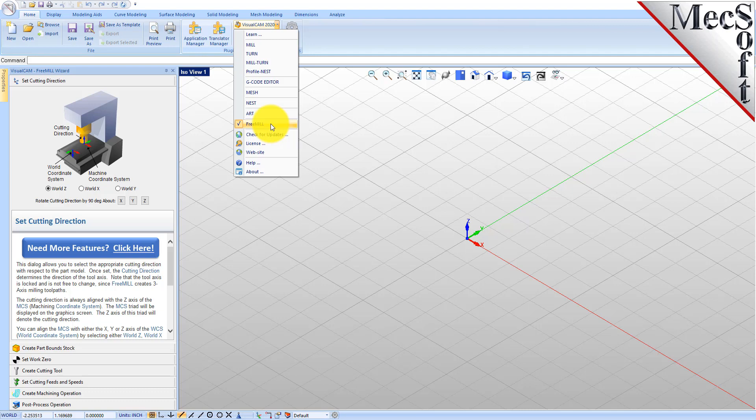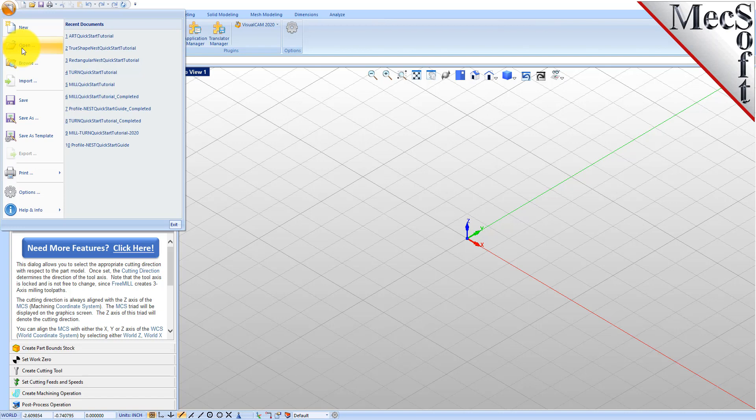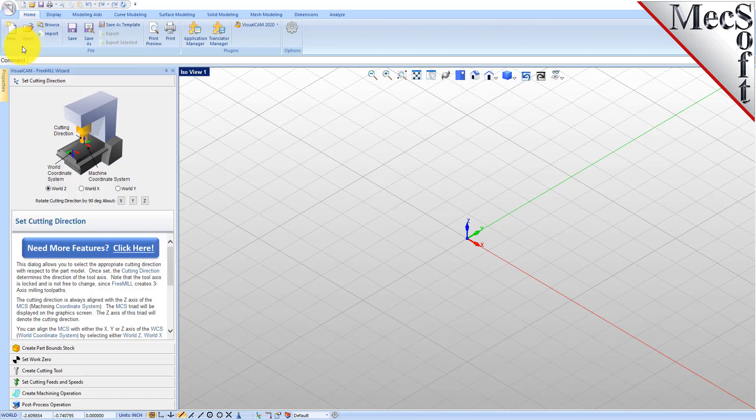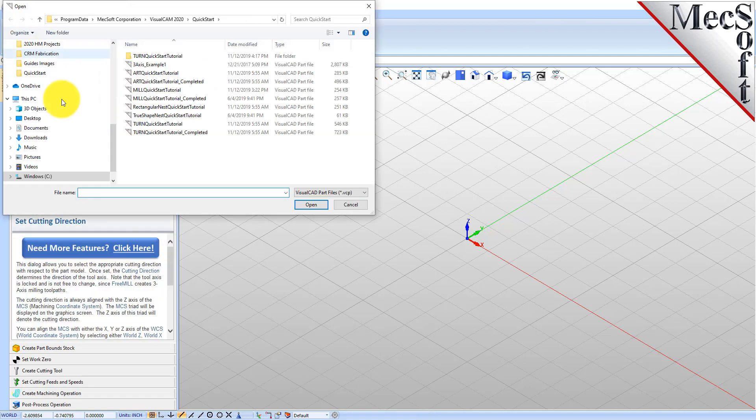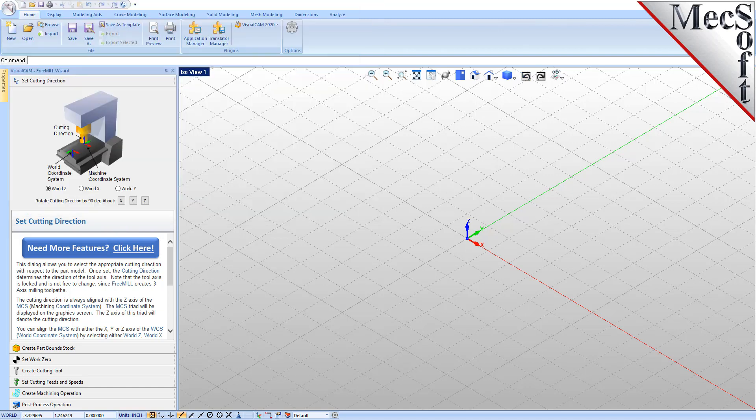So let's go ahead and load a part. In this video we're going to load a step file, which is a three axis solid modeling part. Let's go ahead and get that file that we want to load.